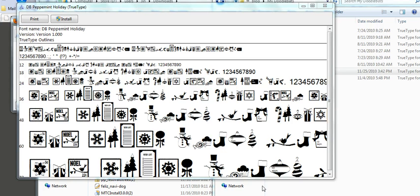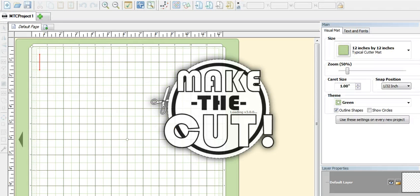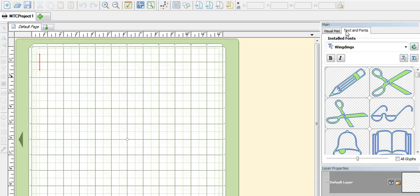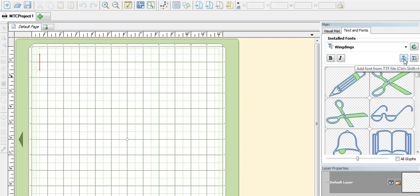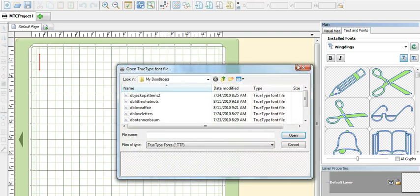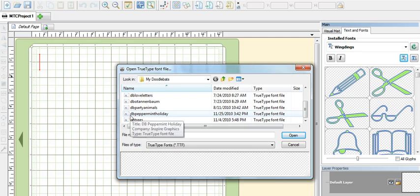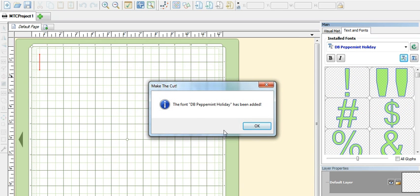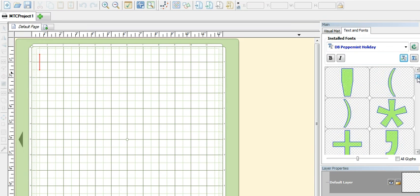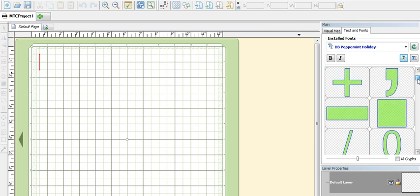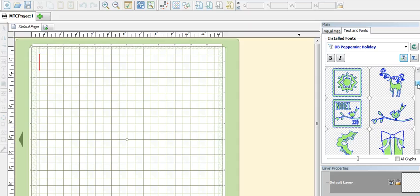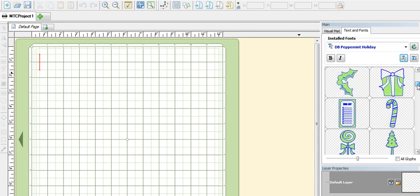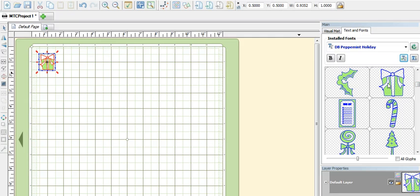So let me show you how to do that. Now I'm using Make the Cut version 3.0.0 beta, and to add that font I will click on this tab that says text and font and click on this button. Select my file, double click on it, and it's added. If you scroll down on this bar you will see the doodle bed, the images that comes with that file.